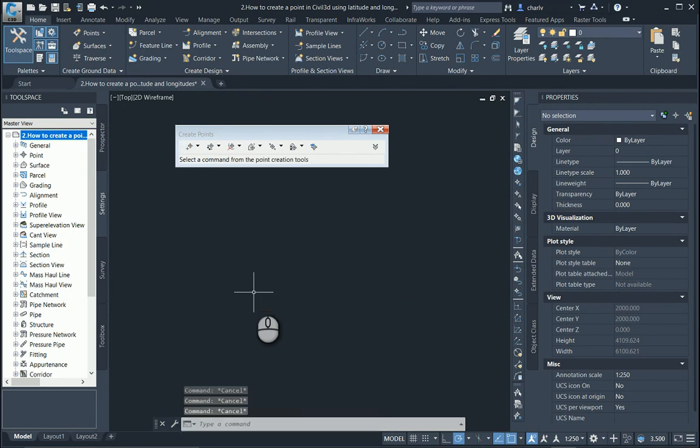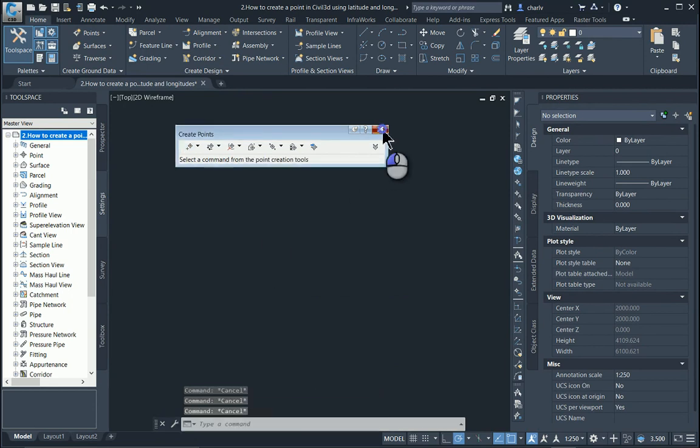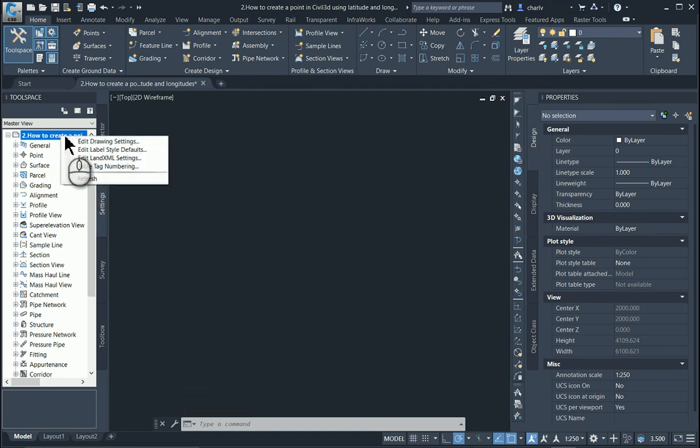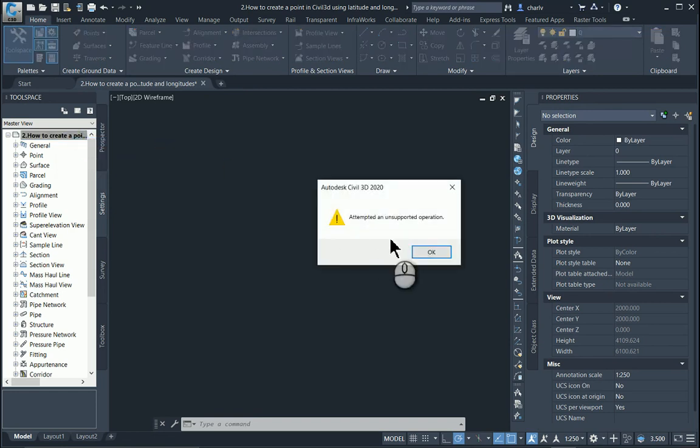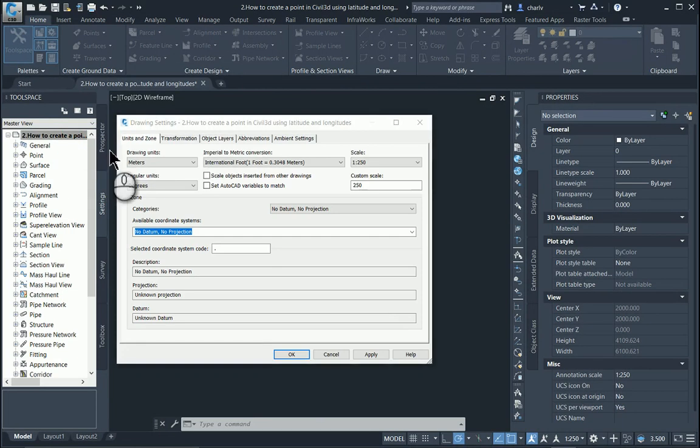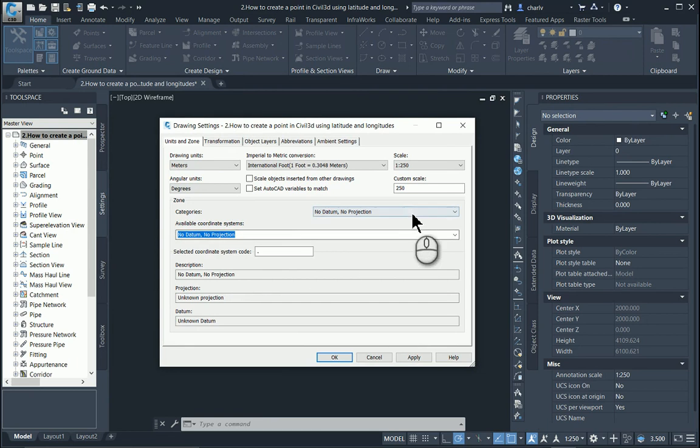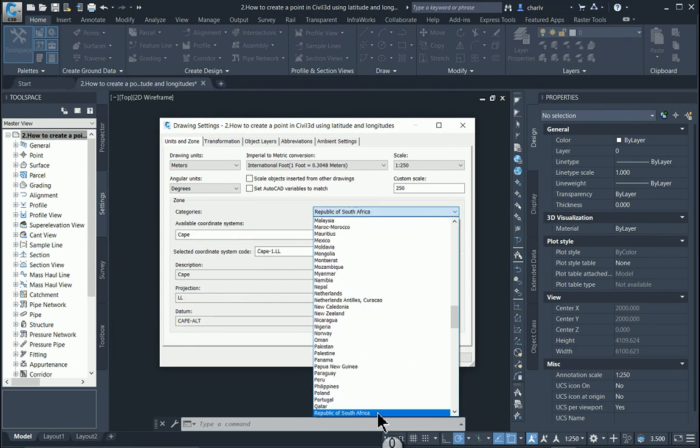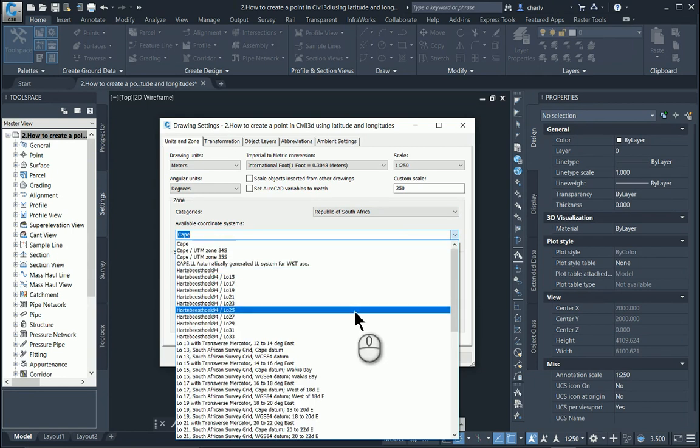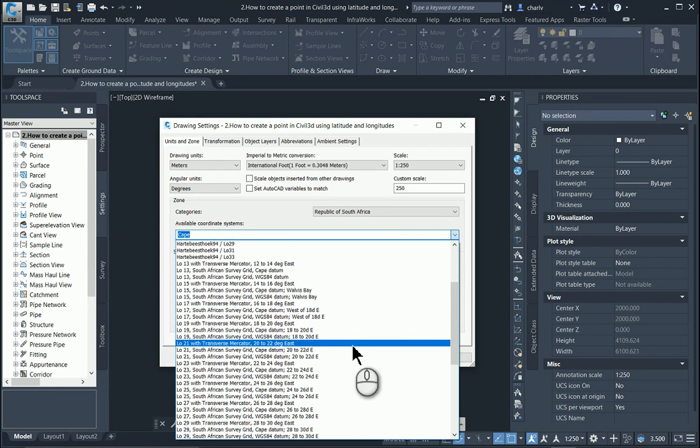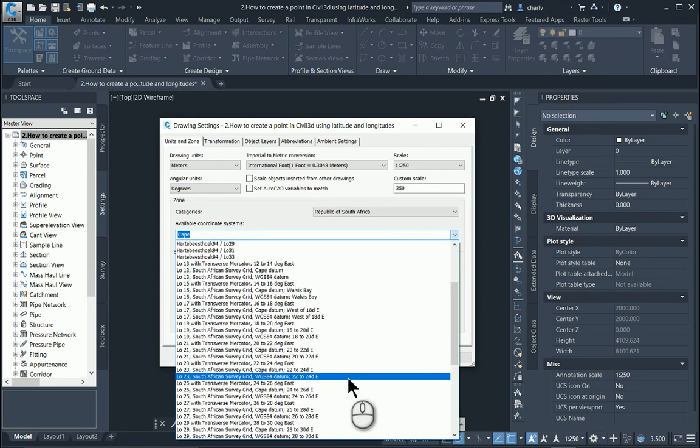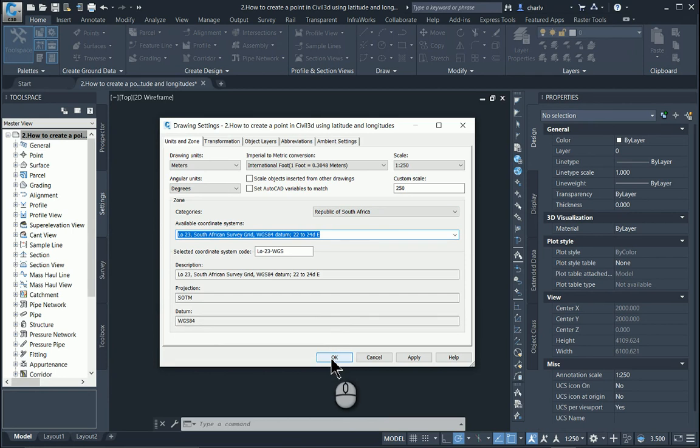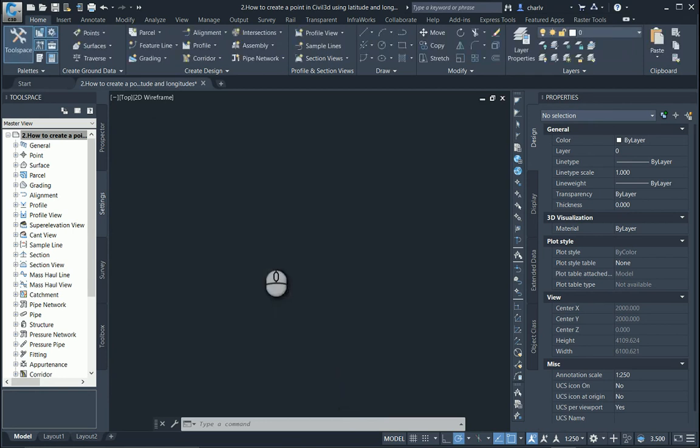That is set up by going into the tool space, going to settings and then editing the drawing settings of this particular drawing. You will then go to setting up the coordinates and the zone, the coordinate system. In this case, I'll go to Republic of South Africa and I'll use LO23 WGS84, for instance. I'll say OK. So this is just setting up the coordinate system.